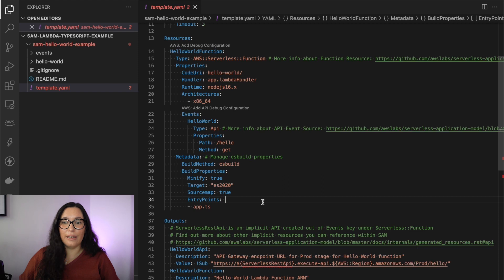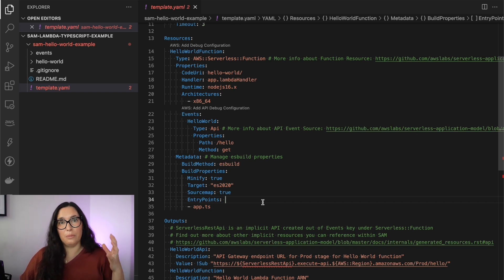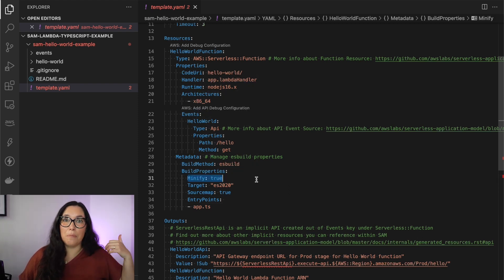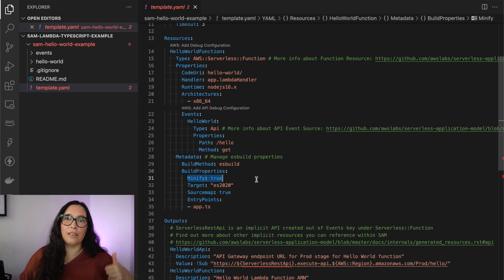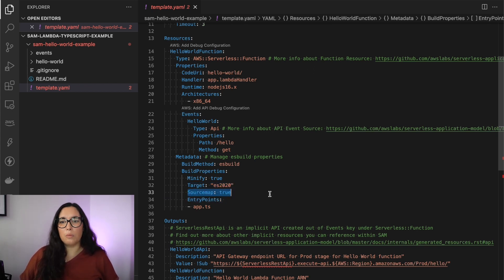The important thing to have in mind is this metadata section. In this metadata you will see all the configuration you need to pass from your function to esbuild — that is the service we are going to use to transpile from TypeScript to JavaScript. Here we need to tell it first that we're using esbuild, then the properties: set 'minify' to yes — minify is great, it will reduce the bundle size and even rename variables to make everything smaller. Then you pick the target language version, in this case ES2020.